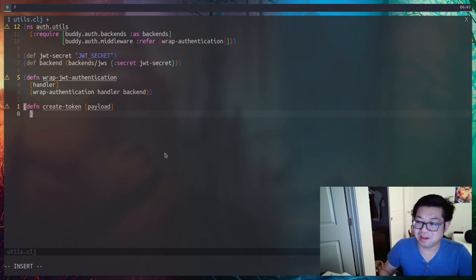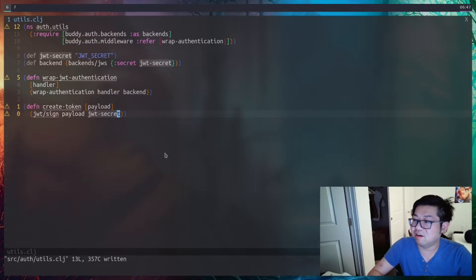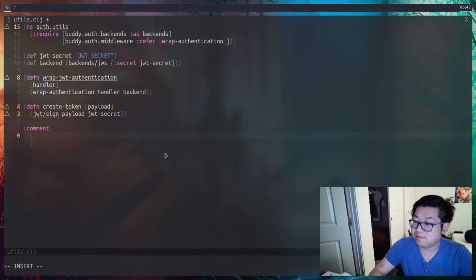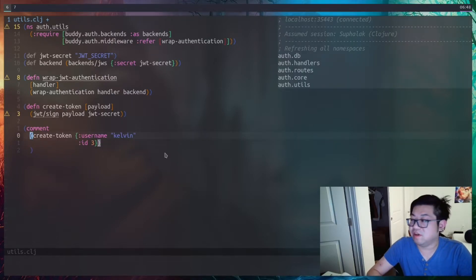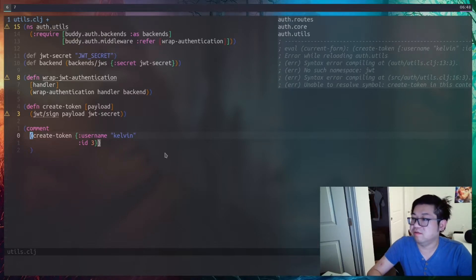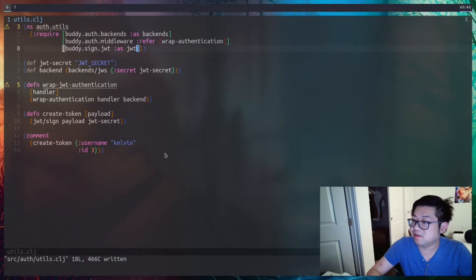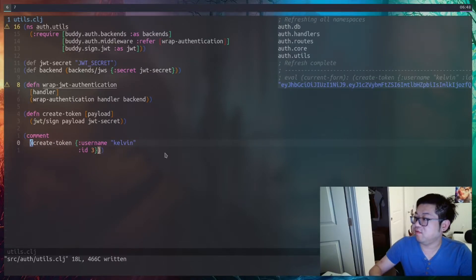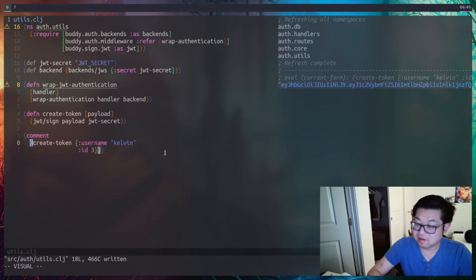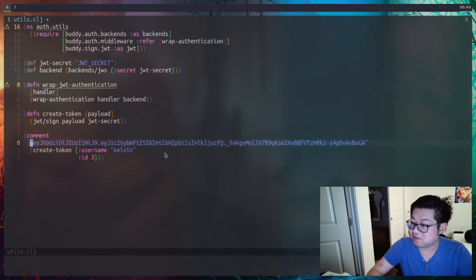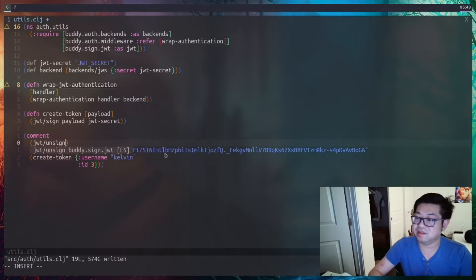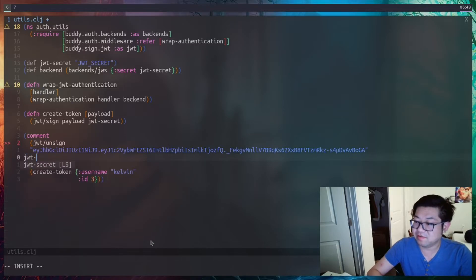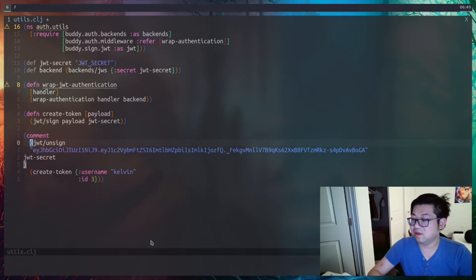We also need the ability to create a token, so let's create a function that signs it with our JWT secret. Let's open up a REPL and play around — the payload is whatever we want to hold inside the JWT token, in our case it's the user object. After refreshing, let's call the function. We get this long string which is essentially our token. JWT also gives us the ability to decode a token using 'unsign', with the token as the first argument and the secret as the second, which returns the original payload.